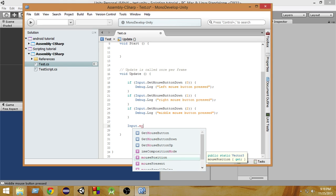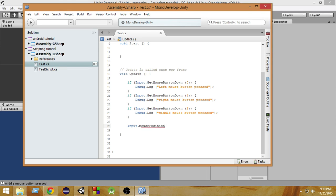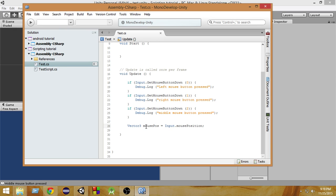input.mousePosition is a Vector3. Inside this Vector3 we have the mouse position x, mouse position y, and mouse position z. First of all, let's create a Vector3 and name it mousePos, and inside that store the position of the mouse by writing input.mousePosition. Since it's a Vector3, that Vector3 will be copied inside this, and from this we can check the mouse position.